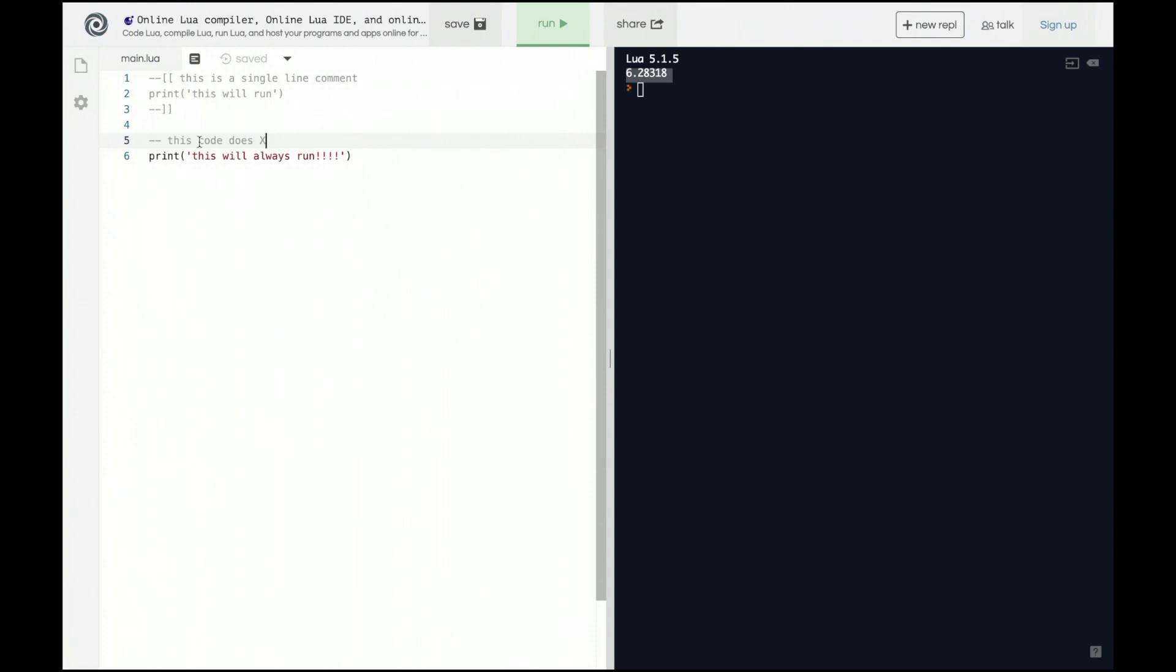Now this can be really useful when you're starting to learn code or when you're trying to think through your thought process, but actually using comments in code that you're not debugging is actually bad practice. Now here's why.